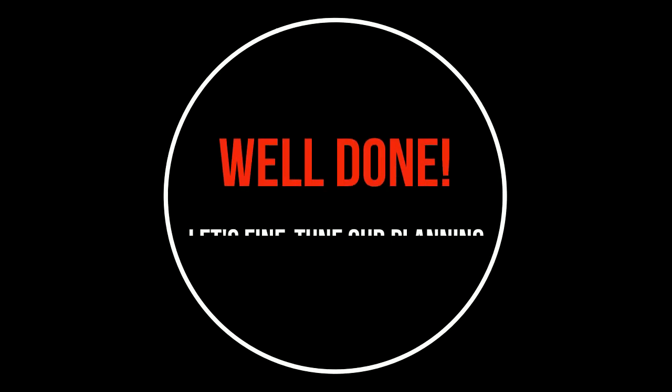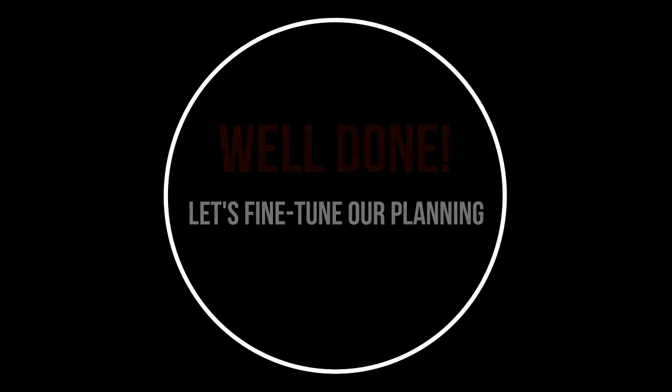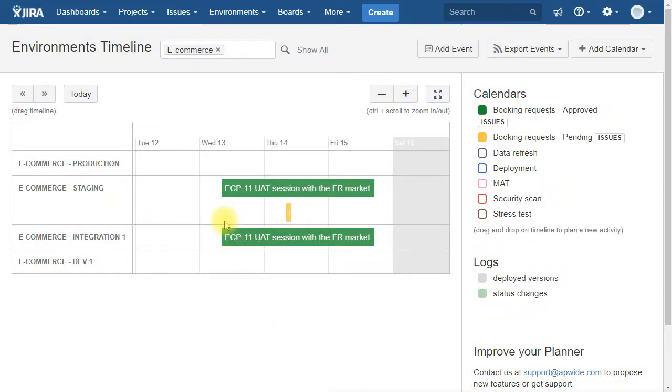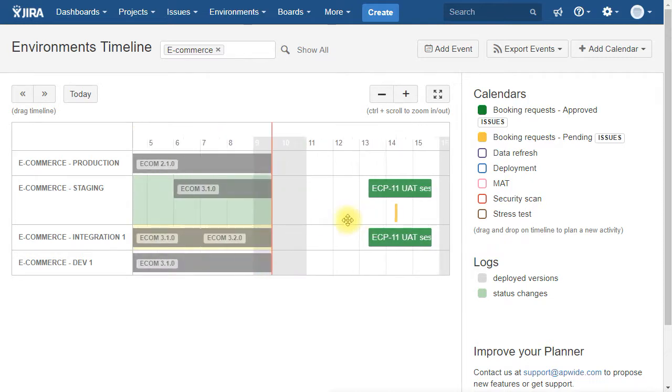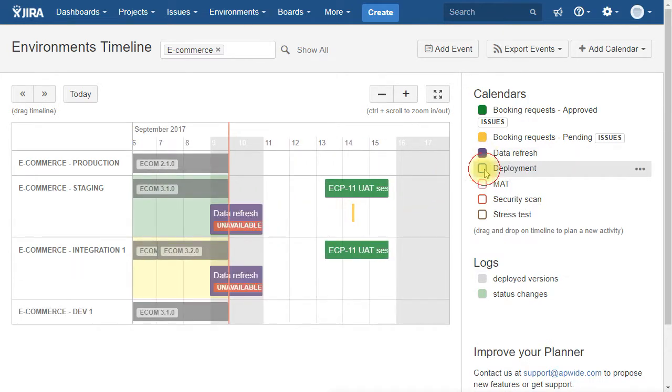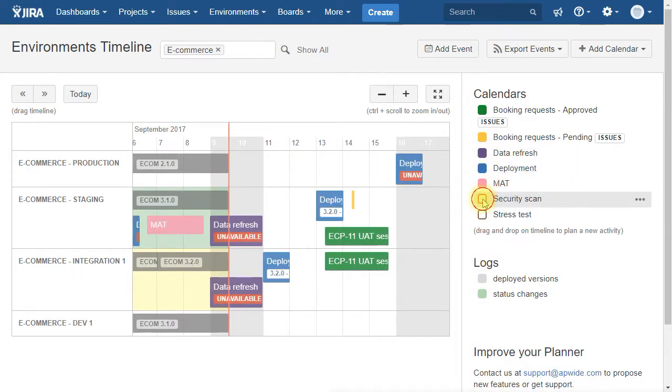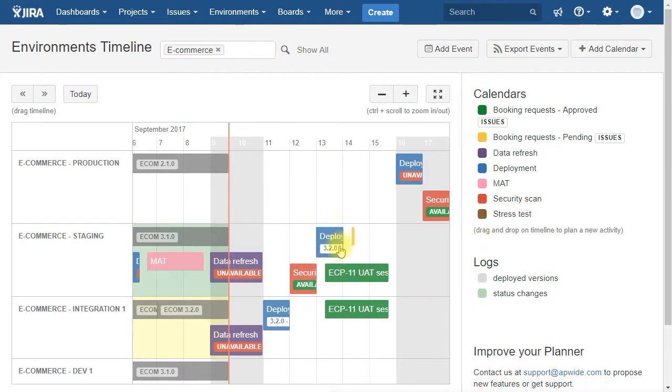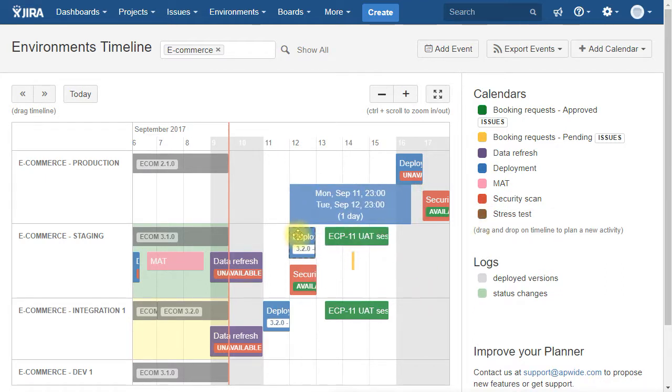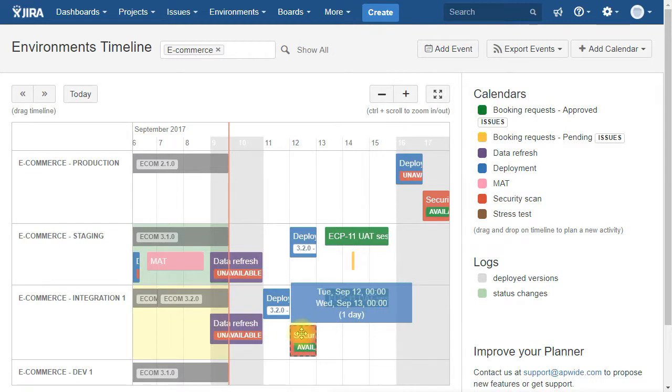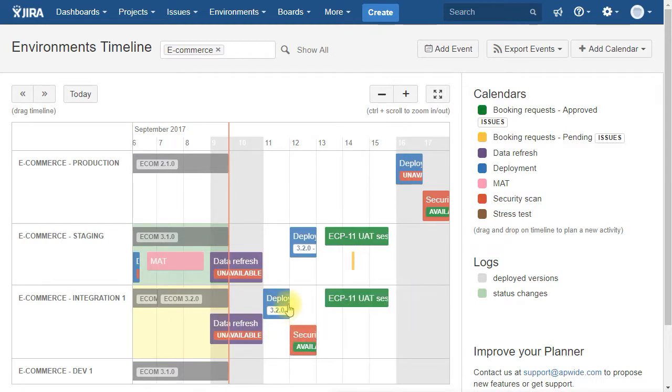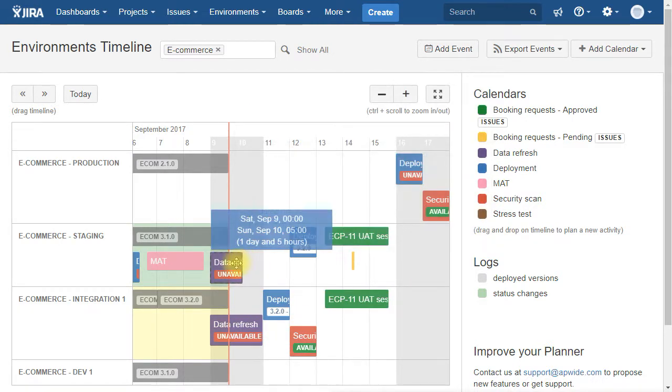Well done! It's now time to fine-tune our planning. You can see that our new booking requests calendars are completely integrated with the rest of our calendars. Let's activate all of them. As you can see, there are a few conflicts with the requests we just approved.